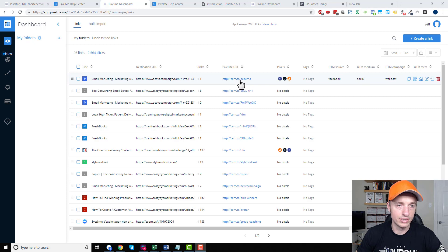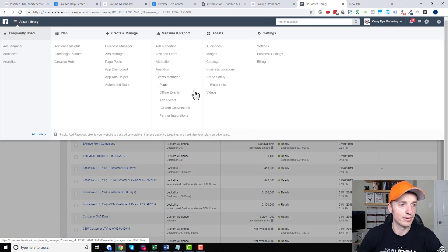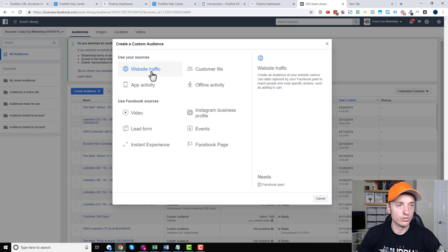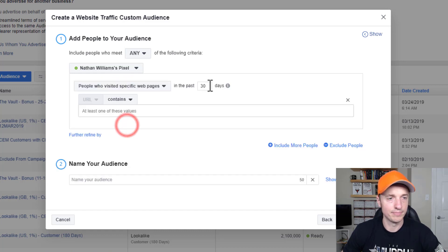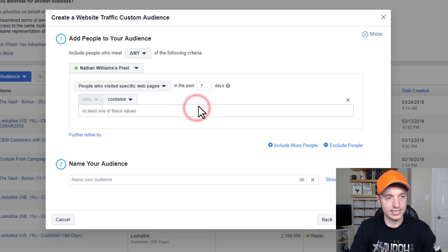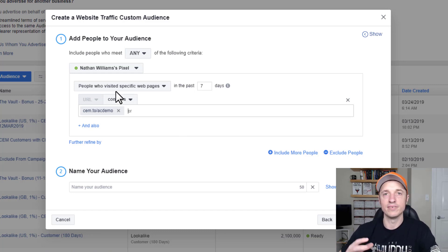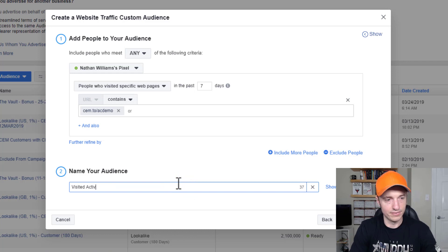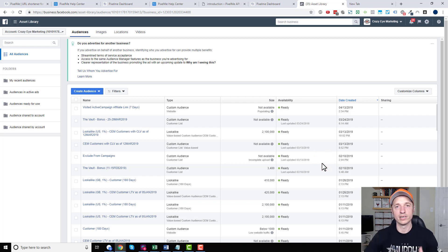So we have our link — CEM.2 slash AC demo. We come over to Facebook Ads Manager, go to our assets library, the audiences area, then create audience, custom audience, website traffic. We select the appropriate pixel, select people who visited specific web pages, and in the last seven days they visited CEM.2 slash AC demo. This audience will include everybody that visited our ActiveCampaign affiliate link. Then of course we can use this audience to create retargeting advertisements.